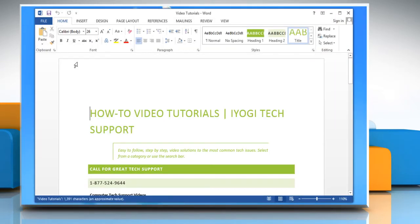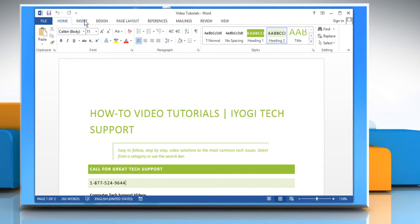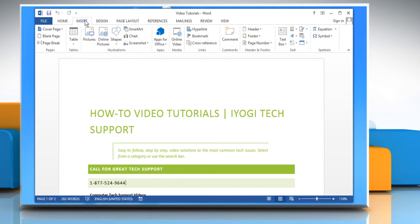If you want to change the direction of text in a text box or shape, first click on the Insert tab and then go to the Text section.